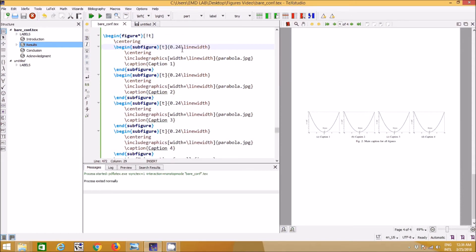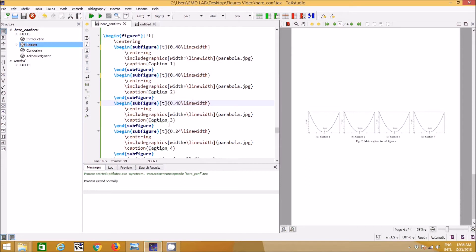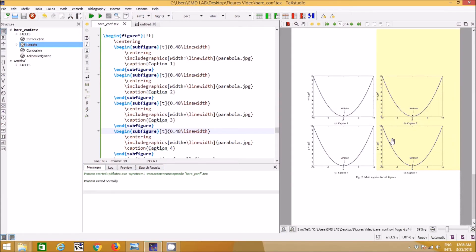The width value represents the percentage of the line width each figure takes. Using `0.24` means each figure takes 24% of the space, and four figures together sum to roughly 96%, fitting in one row. If you use `0.48`, only two figures fit per row. Remember: use `0.48` or `0.49` rather than `0.5` to avoid figures wrapping to the next line unexpectedly.